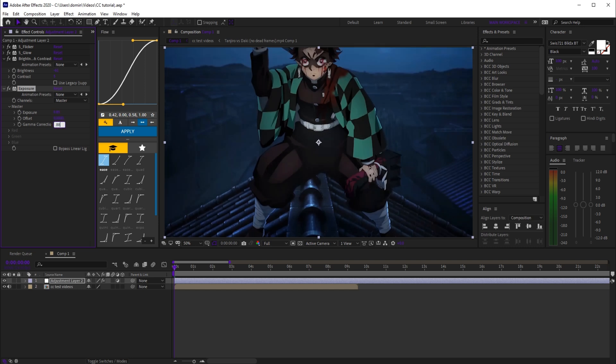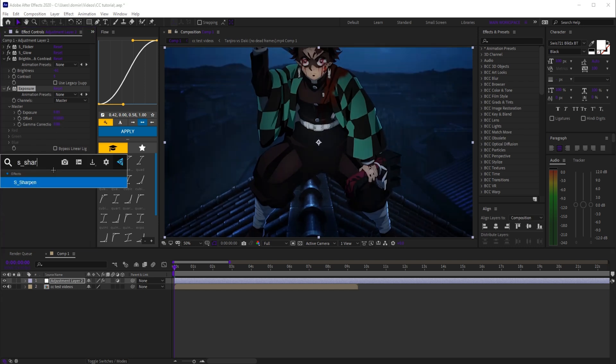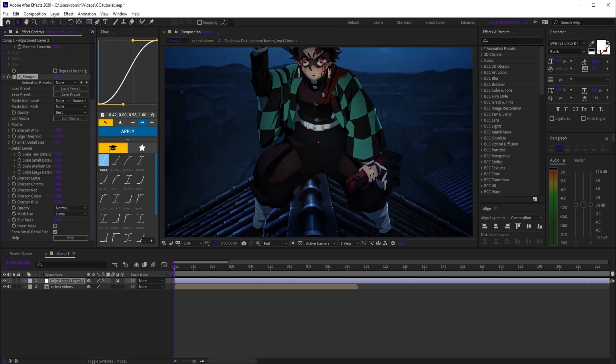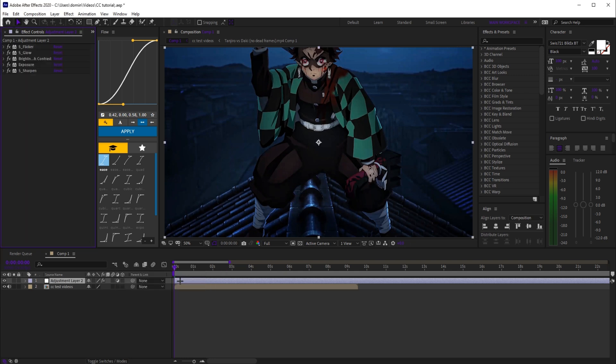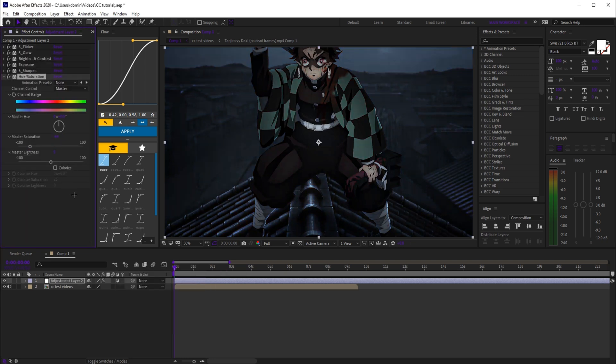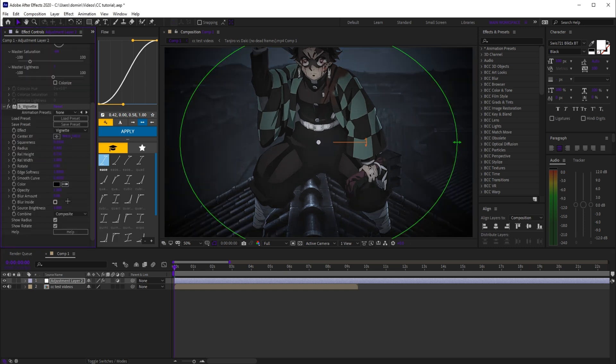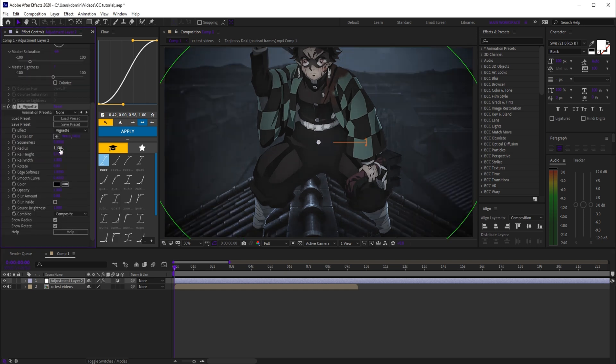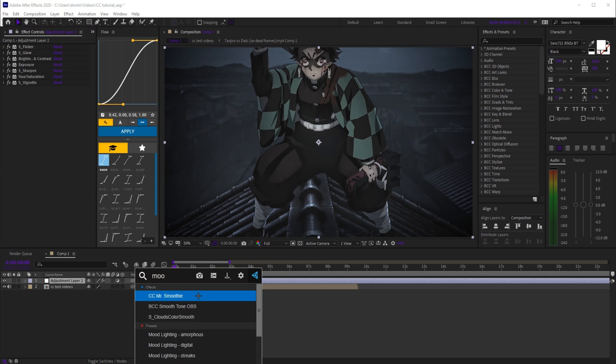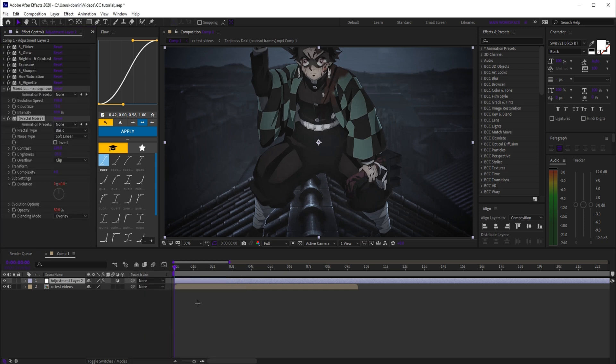gamma correction to 0.88. Now add s_sharpen, set sharpen amp to 0.5 and small detail size to 5. After that, add hue saturation, set master saturation to -64 and lightness to 7. Finally, add s_vignette, set the radius to 1.13, and top it off with mood lighting amorphous preset.